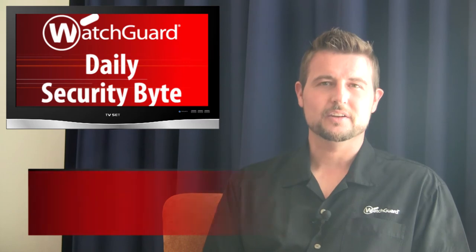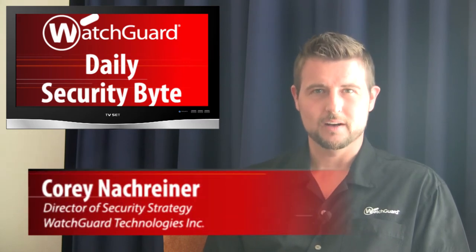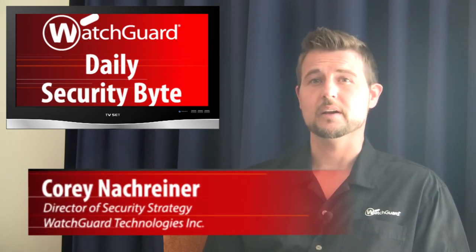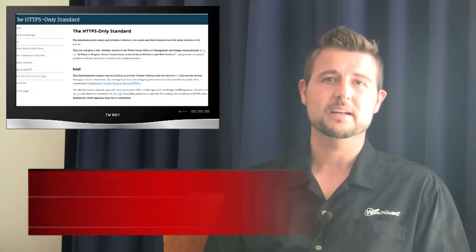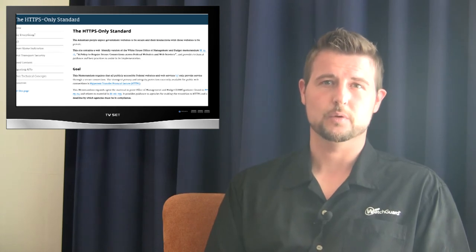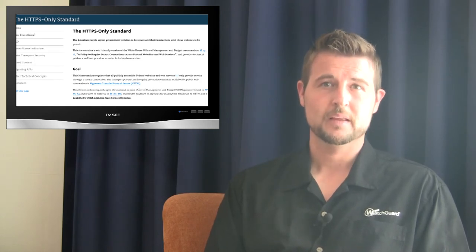Welcome to WatchGuard's Daily Security Byte, I'm Cory Knockreiner. Tuesday's story is the government mandating the use of HTTPS for federal websites.